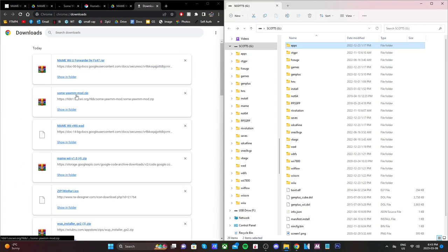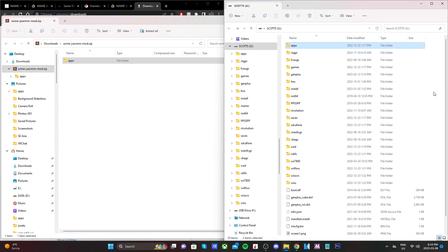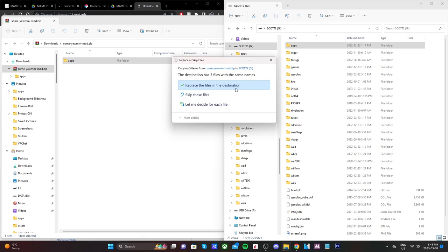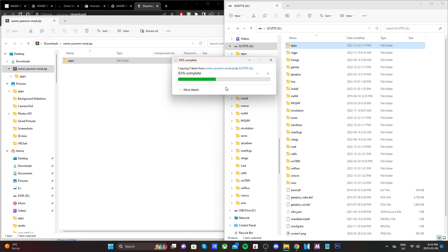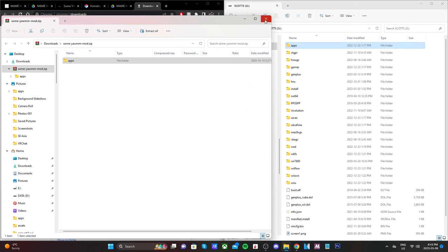And then go ahead and open the Some YAM mod, if you need a WAD manager. And then just drag the Apps folder onto the root of your SD card. I already have this one, so I'm just going to replace the files here. You can exit out of that zip file.